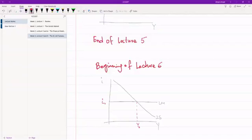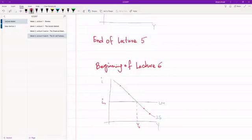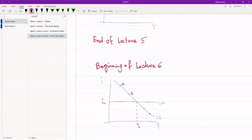Every single point along the IS curve represents a different goods market equilibrium. So this point, this point, this point — these are all goods market equilibriums. Suppose we are at point A and we move to point B. We're at point A, and there is a certain level of interest in the market and a certain level of output.